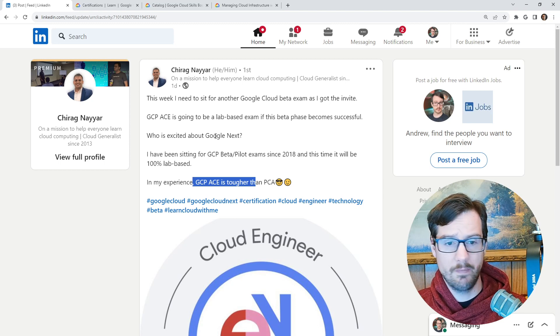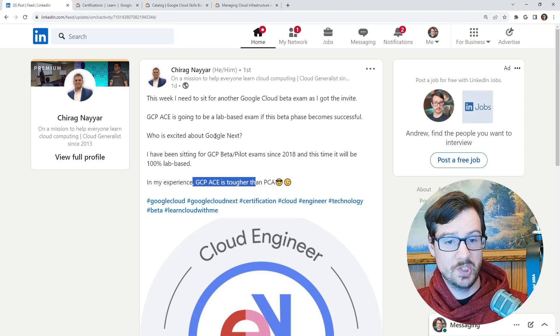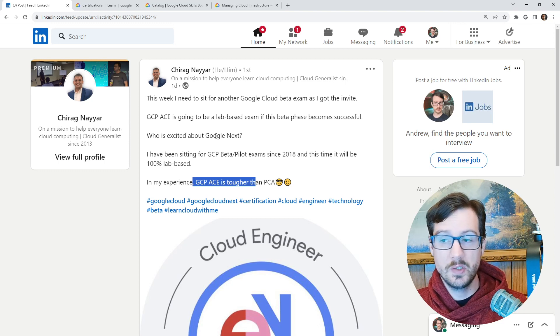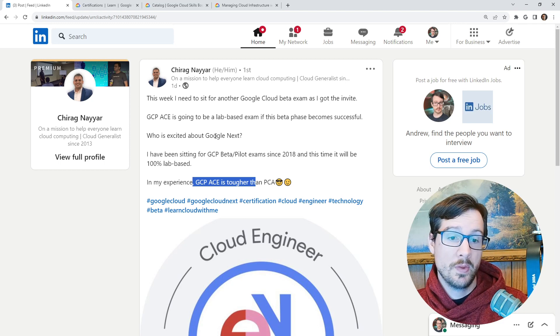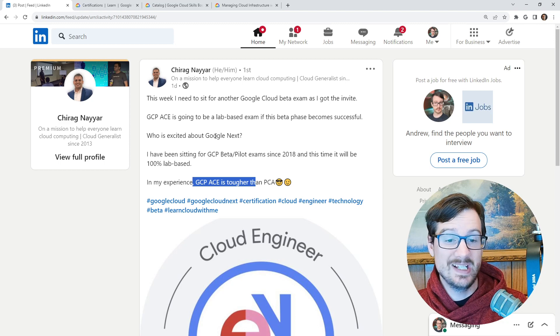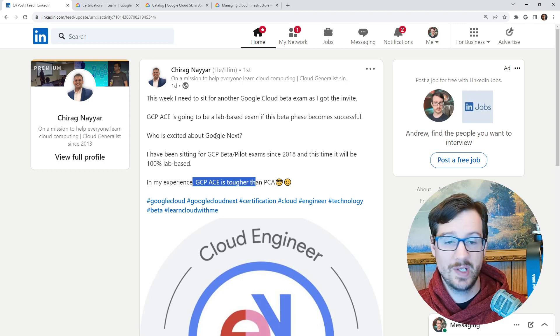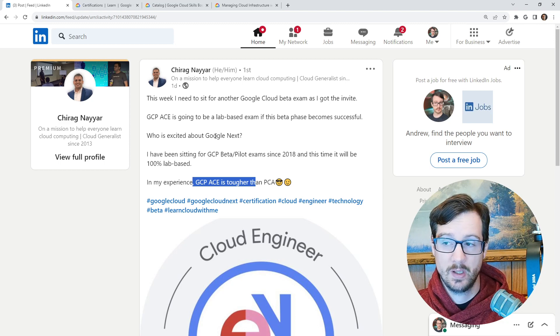Yesterday was Microsoft open book, and so GCP here is thinking about making at least the ACE 100% lab based.